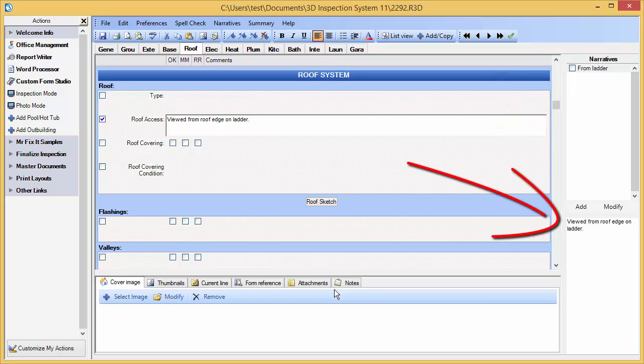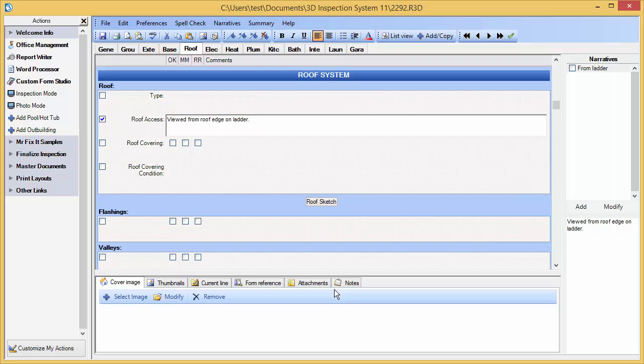When we exit the program later, we'll be prompted to compile changes that we've made to our master forms for the future. Thus, in the future, we can simply tap the item to add the full text to our inspections.